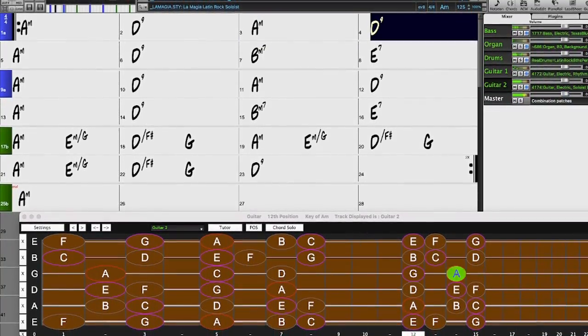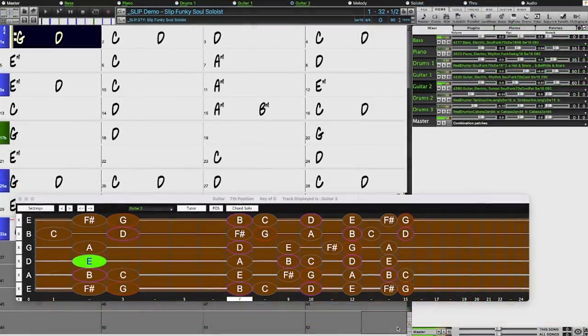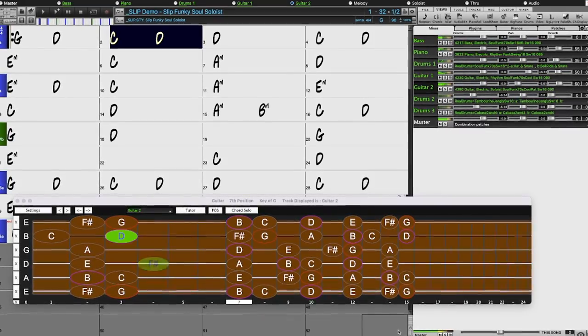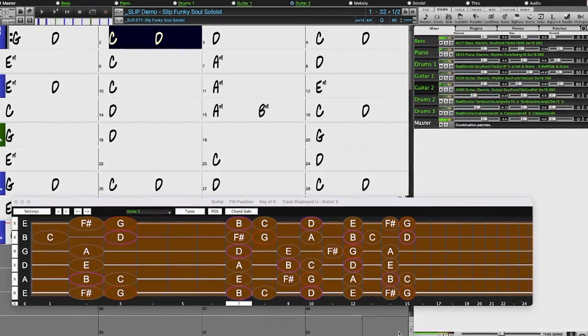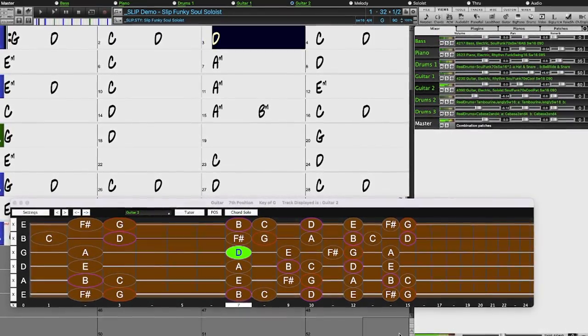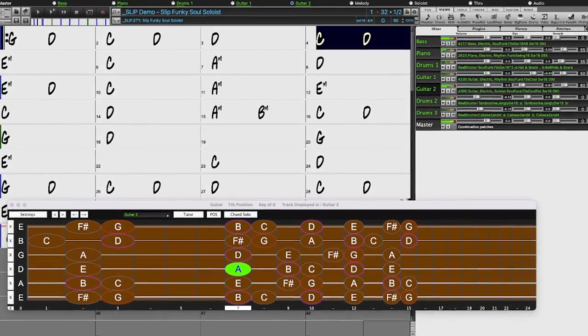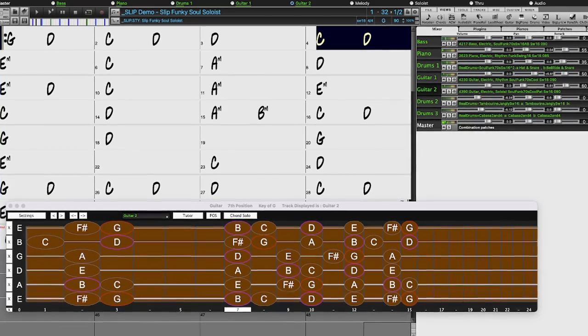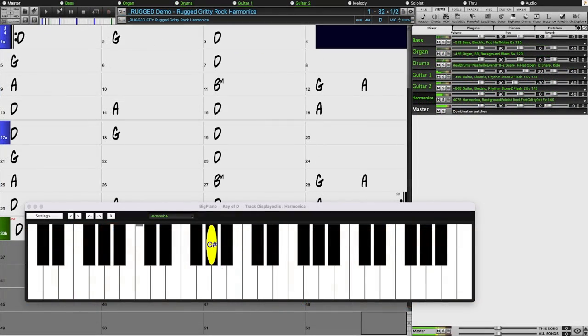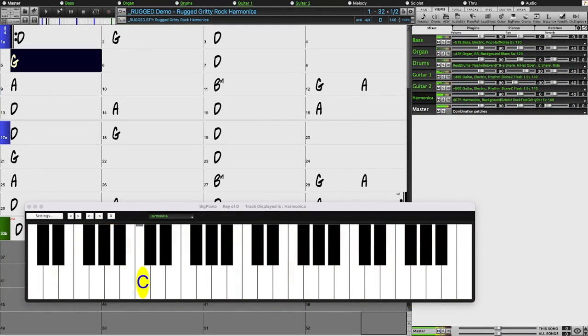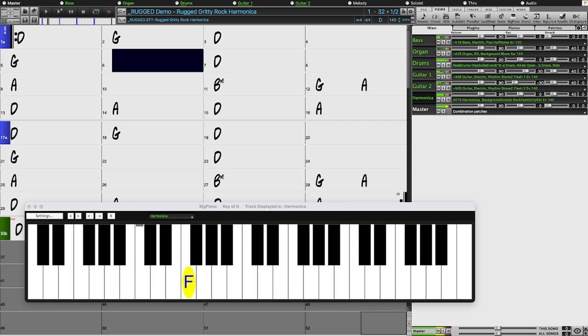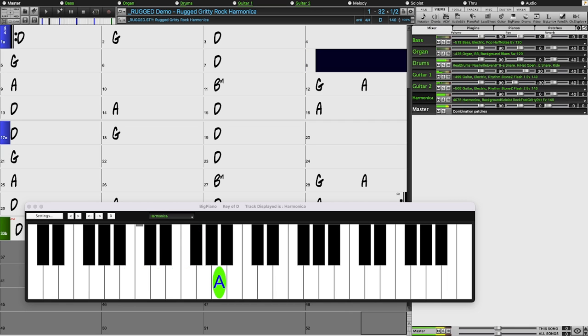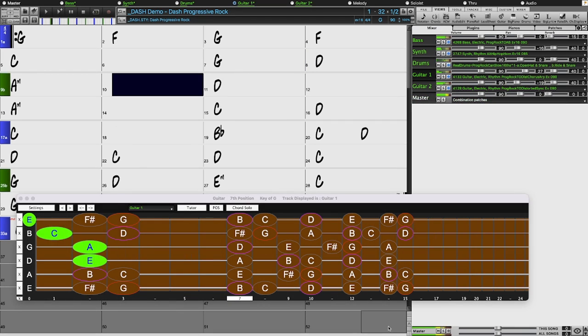In the pop, rock, and world category, we've added many requested Southern Soul drums, guitar, and bass. There's new gritty rock harmonica with Pat Bergeson. There are also requested prog rock styles.